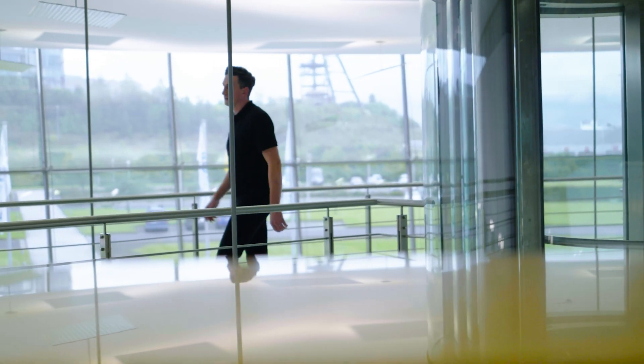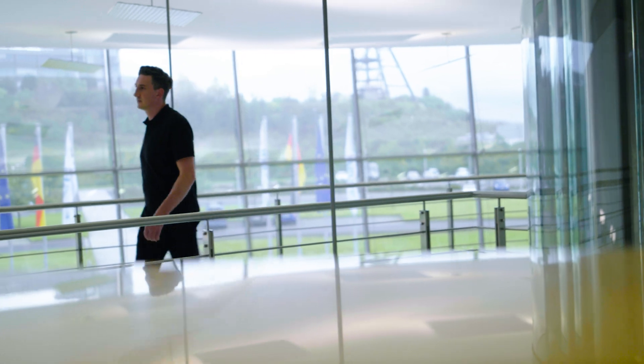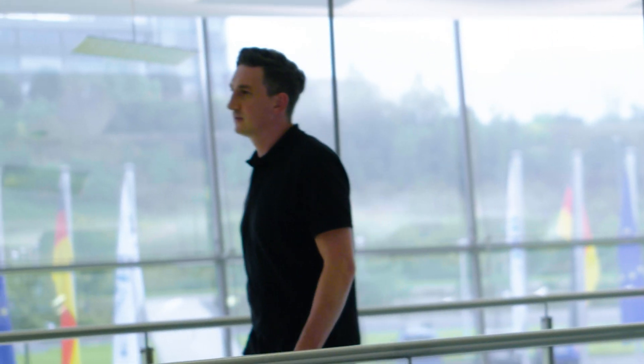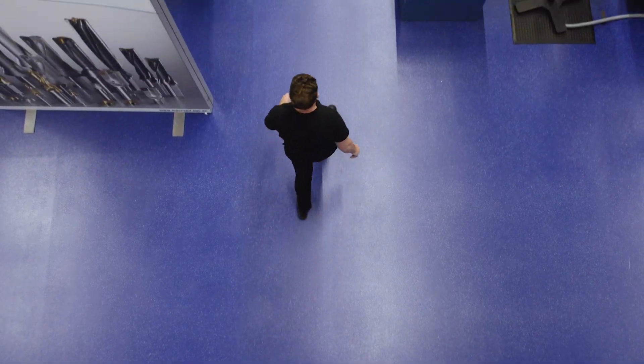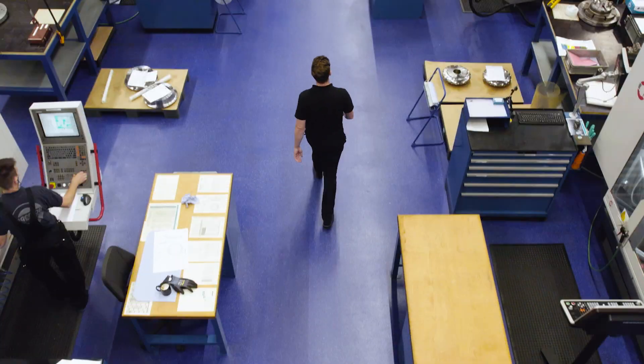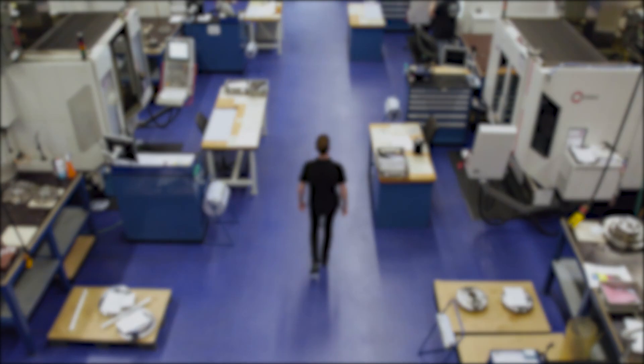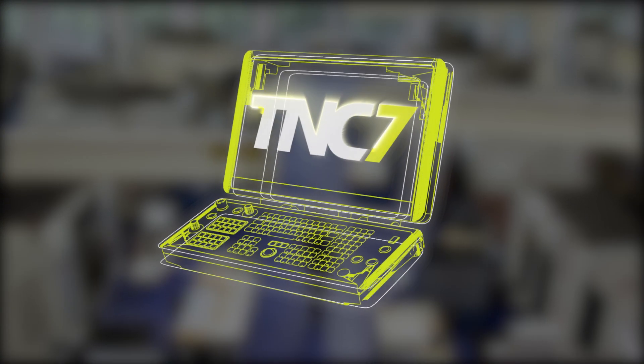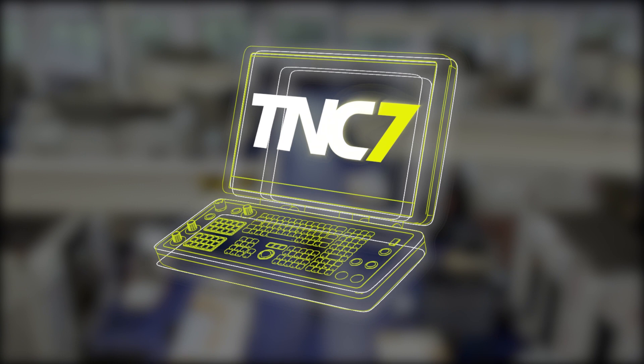At Heidenheim, the future is not far away. It's beginning here and now with the TNC-7, the new level of CNC control.